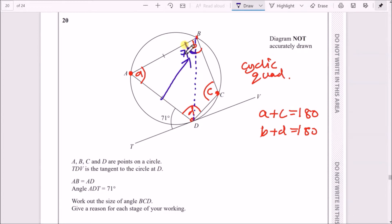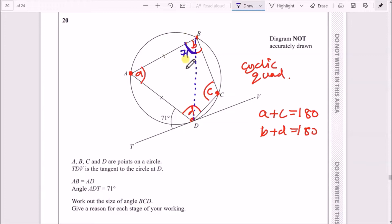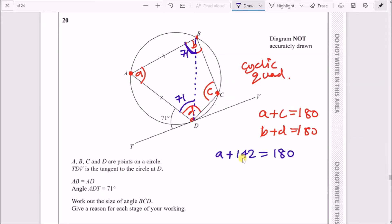Because we have equal lengths AB = AD, we've got an isosceles triangle, which means this corresponding angle is also 71°. Since all angles in a triangle add up to 180°, we have 71 + 71 = 142, and 180 minus 142 means angle A equals 38°.